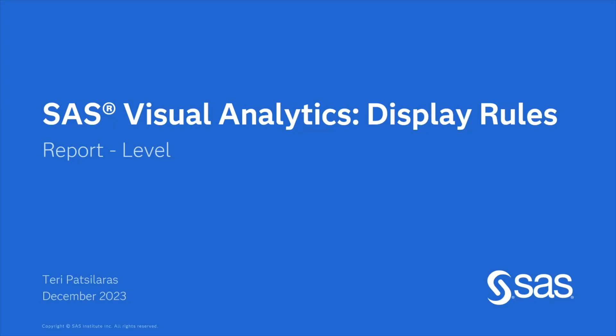In this video, I will talk about what display rules are and the different types available.